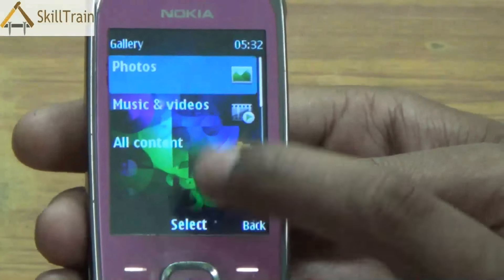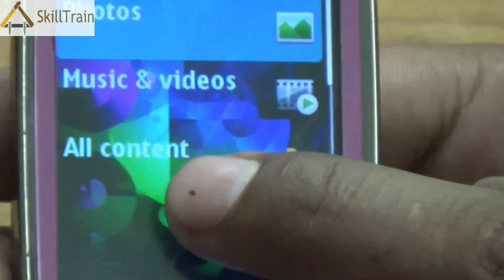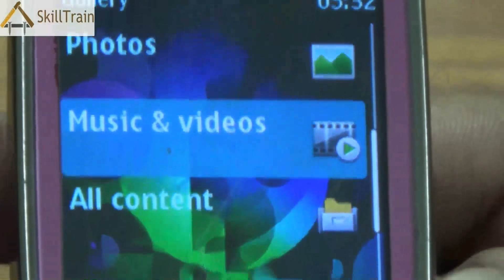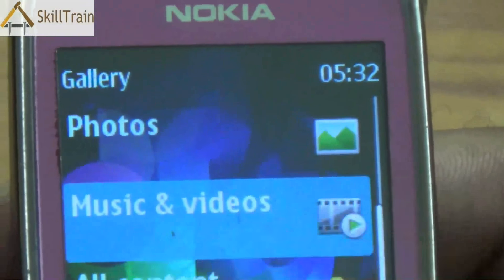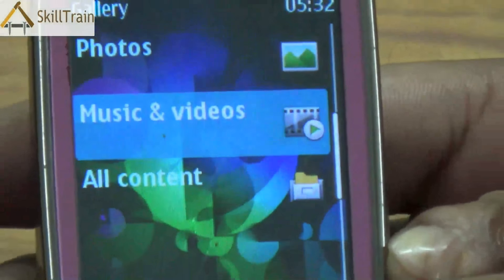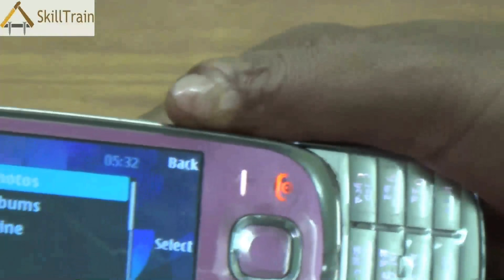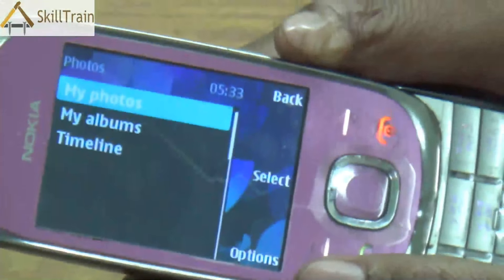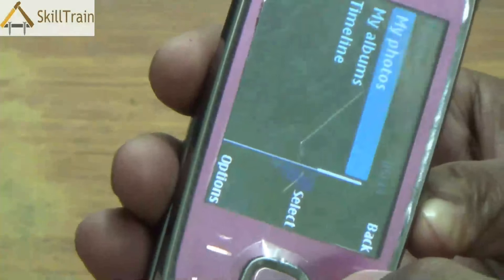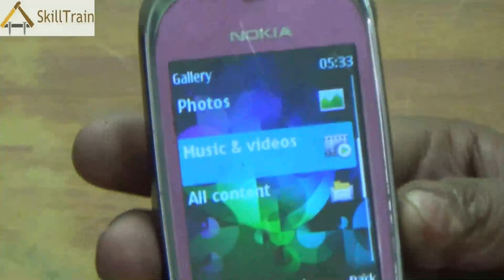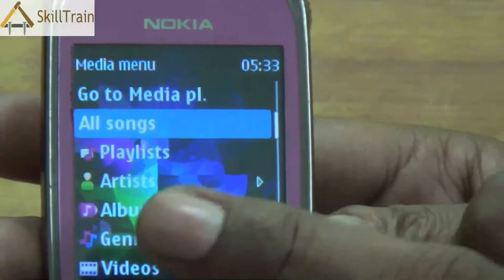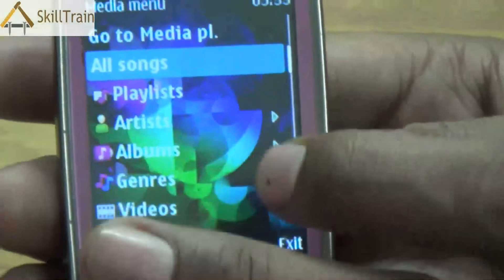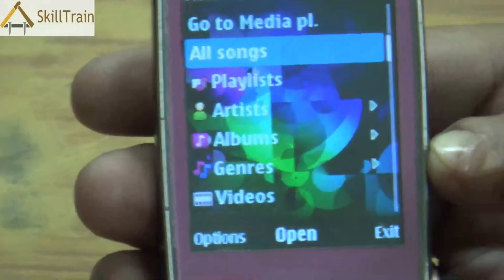The fourth option is gallery, where you will be able to access your photographs, music, video files, etc. Any photographs you have shot on the mobile or transferred from a computer, or any music and video files saved in the micro SD card or in the phone memory, can be accessed here. You can see your photos, albums, and when you took the photographs on a timeline basis. Similarly, if you go into the videos option, you will see videos saved on your mobile phone or in the micro SD card.